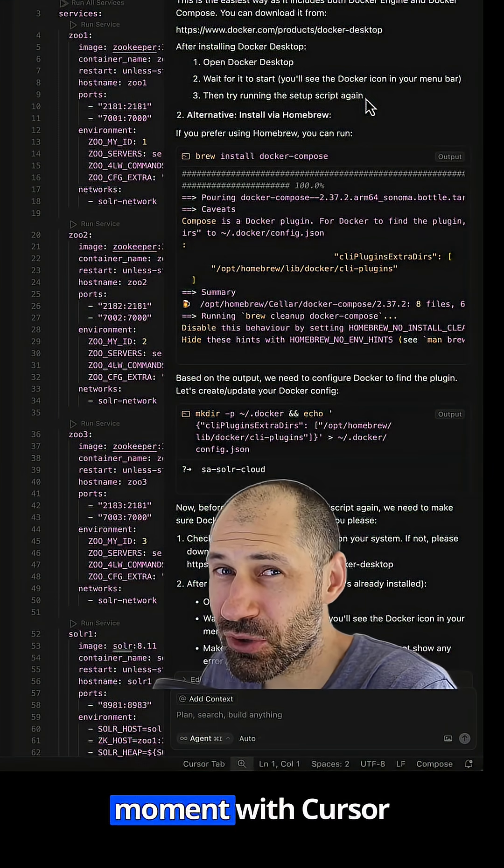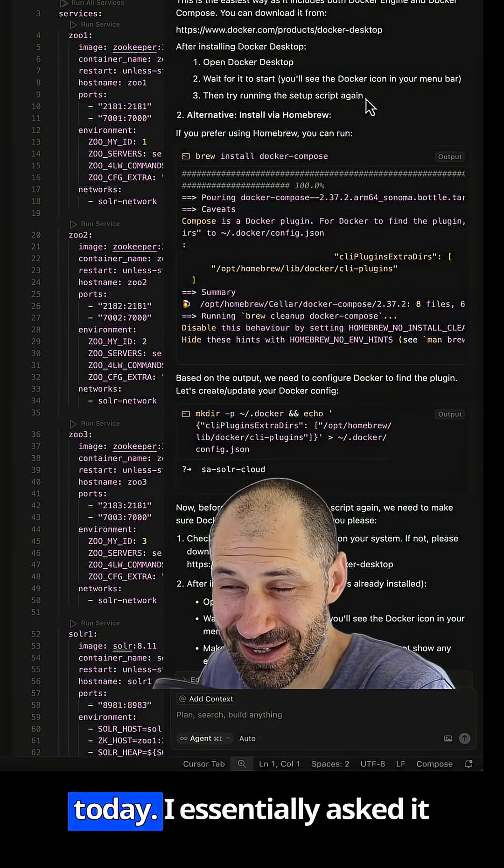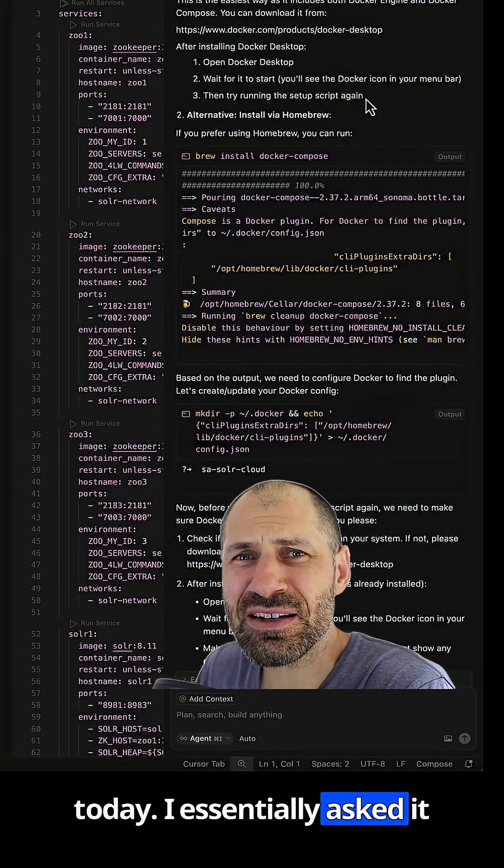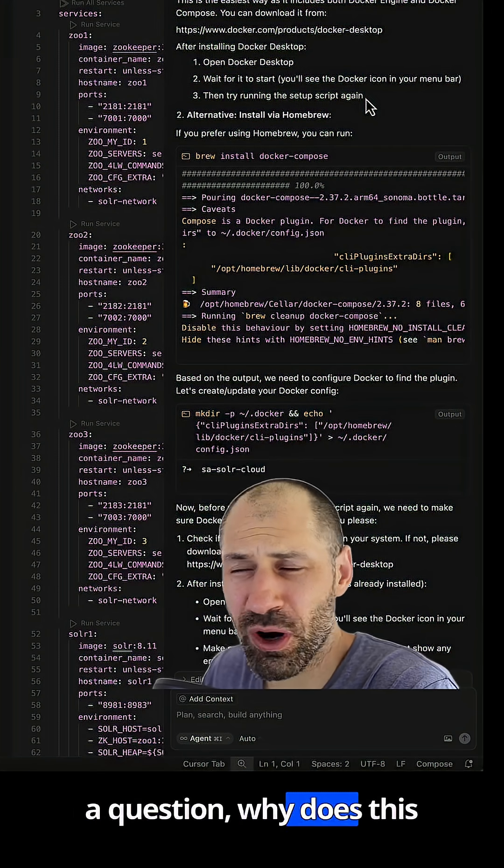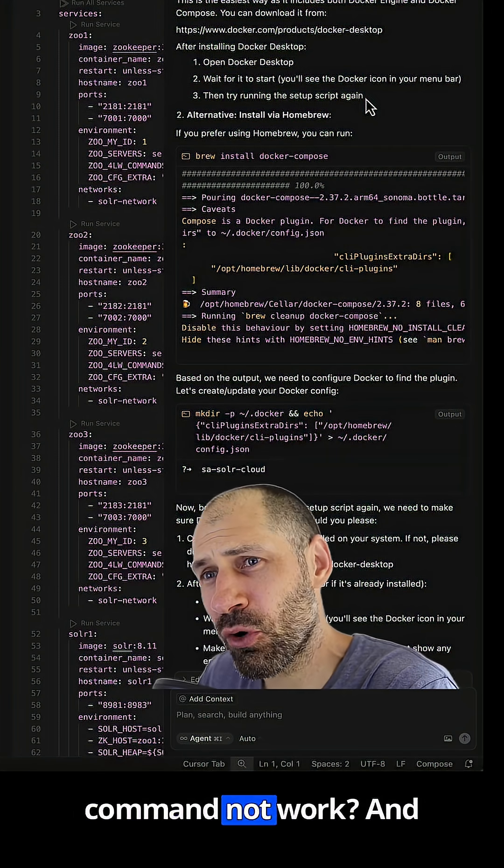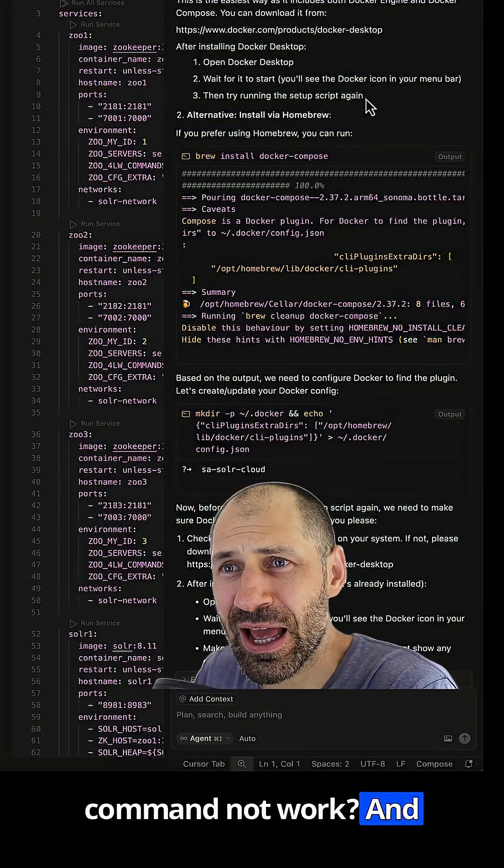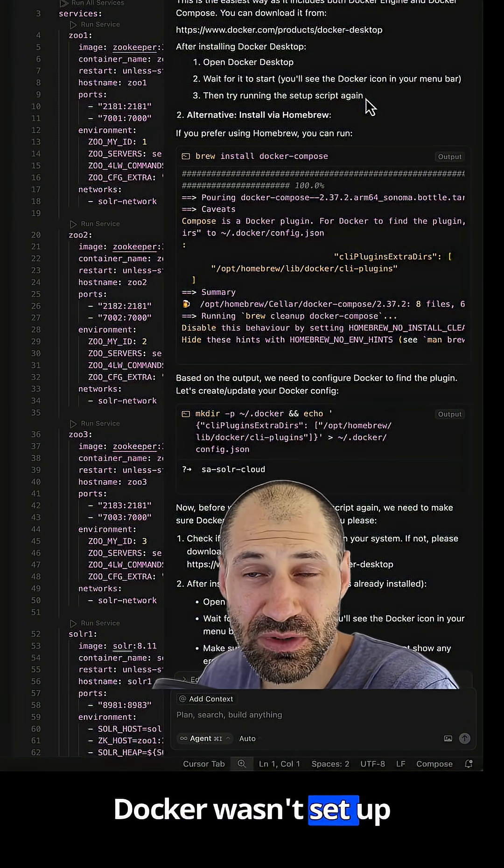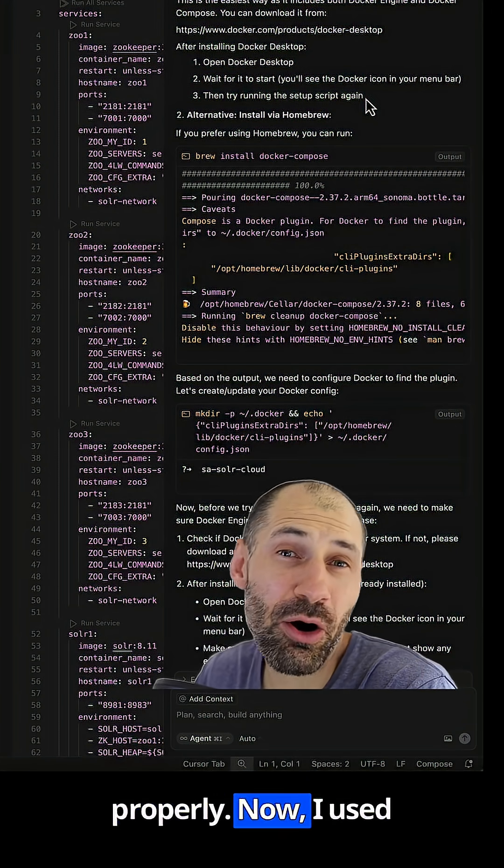I had an interesting moment with Cursor today. I essentially asked it a question, why does this command not work?